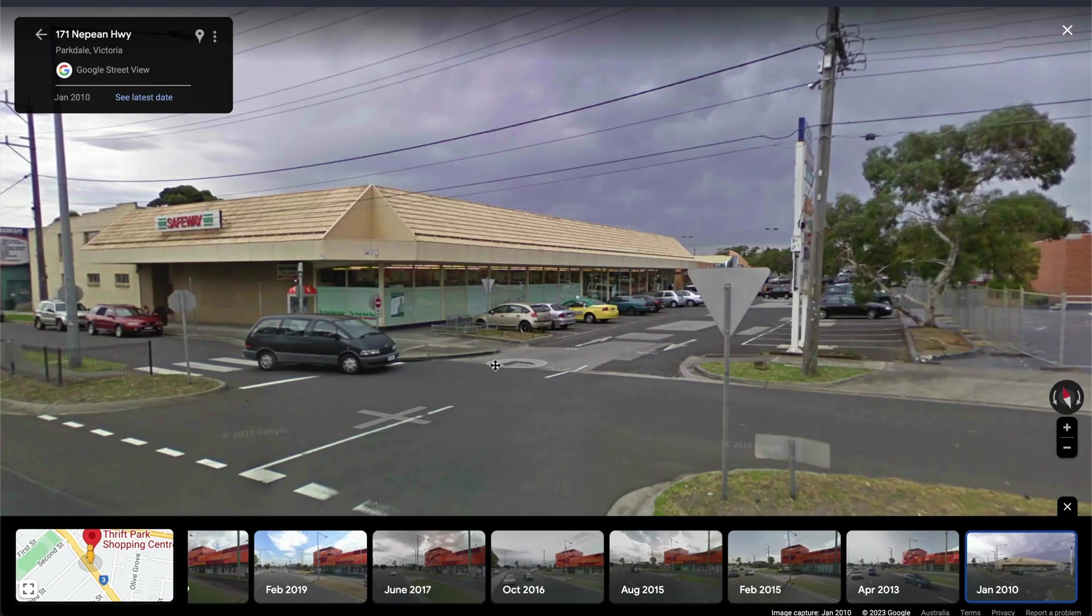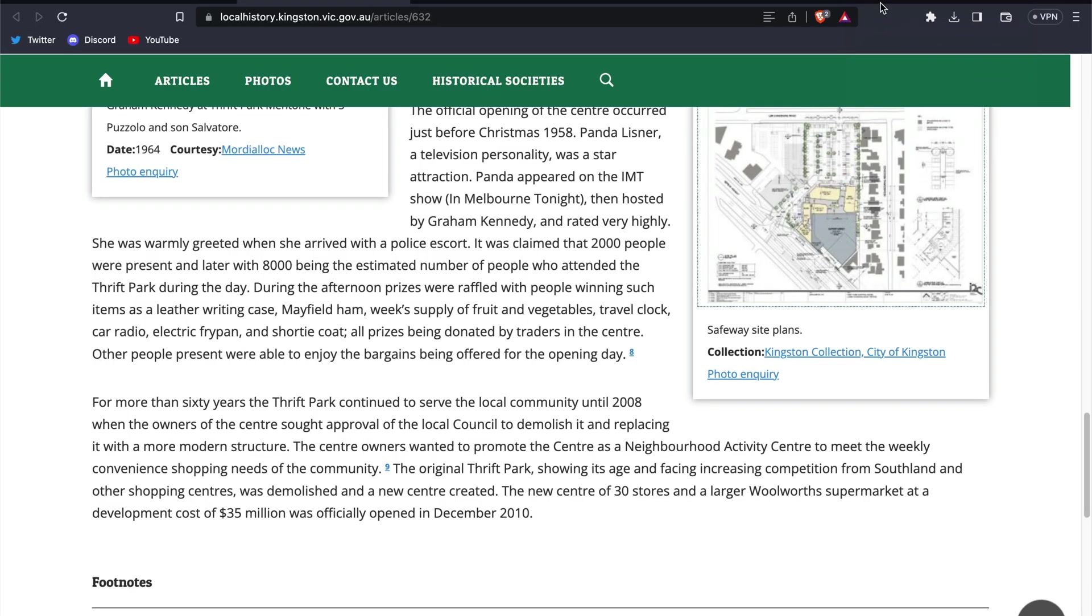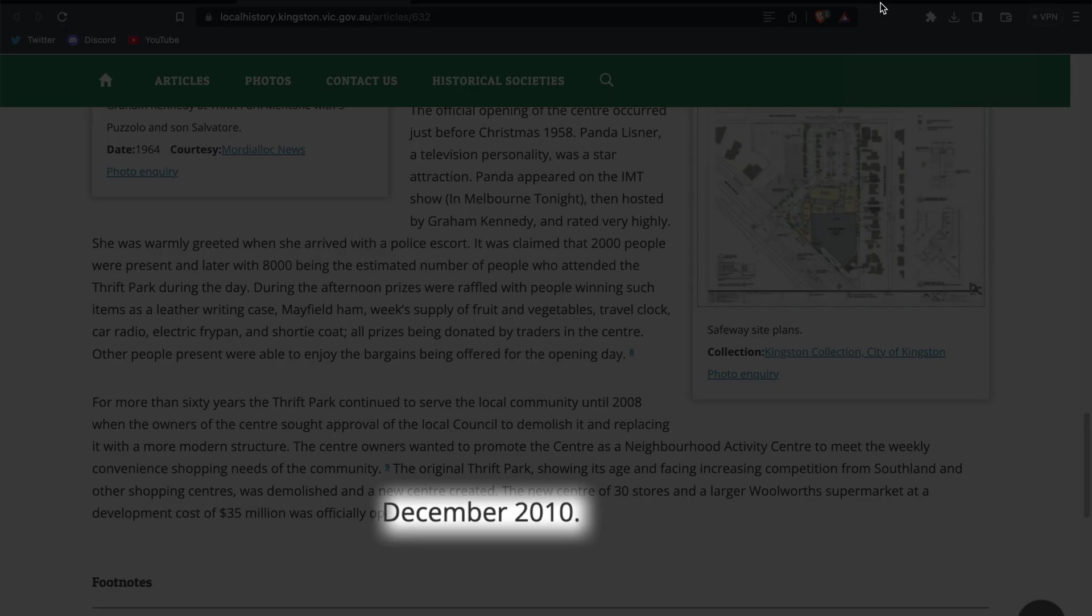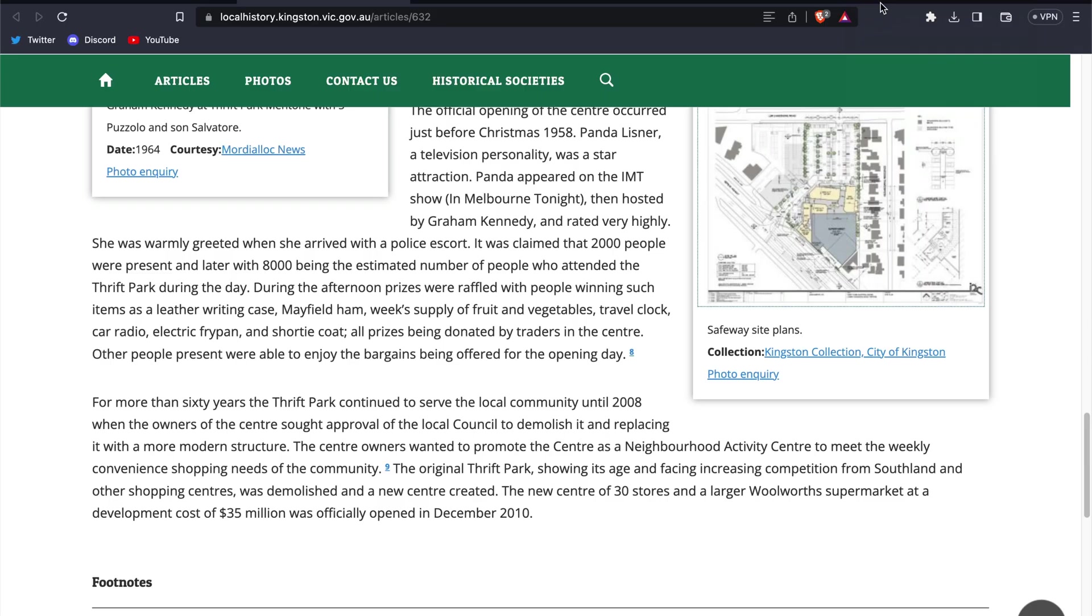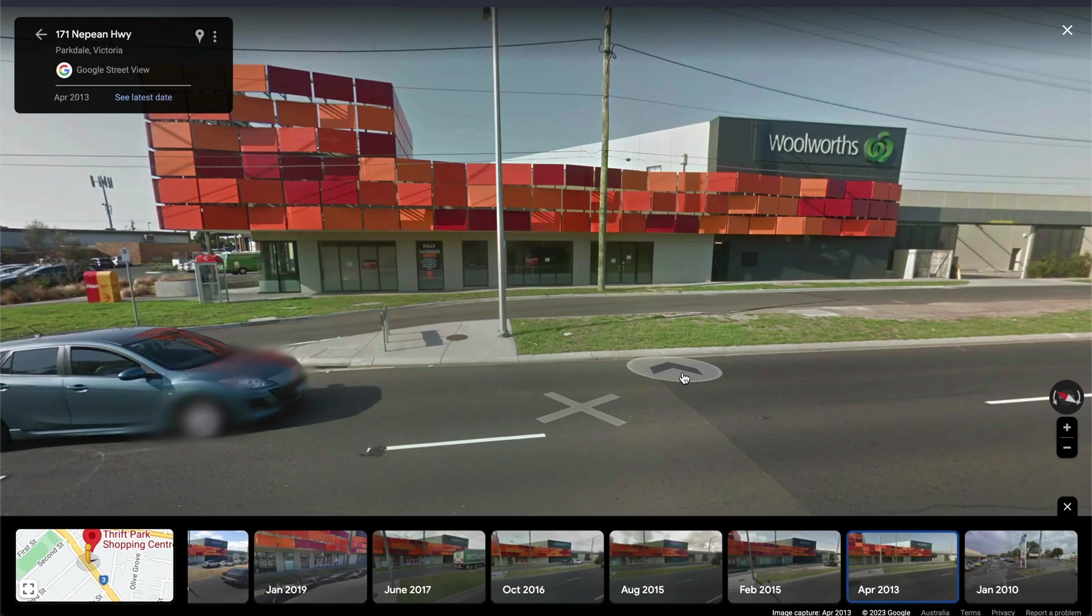Okay, so to recap, the Safeway was previously located at the site of the shopping center in January of 2010, and then by December of 2010, the site had been demolished and the Woolworth's supermarket opened at the upgraded Thrift Park Shopping Center. That cuts the three-year gap down to about 11 months from January 2010 to December of 2010.